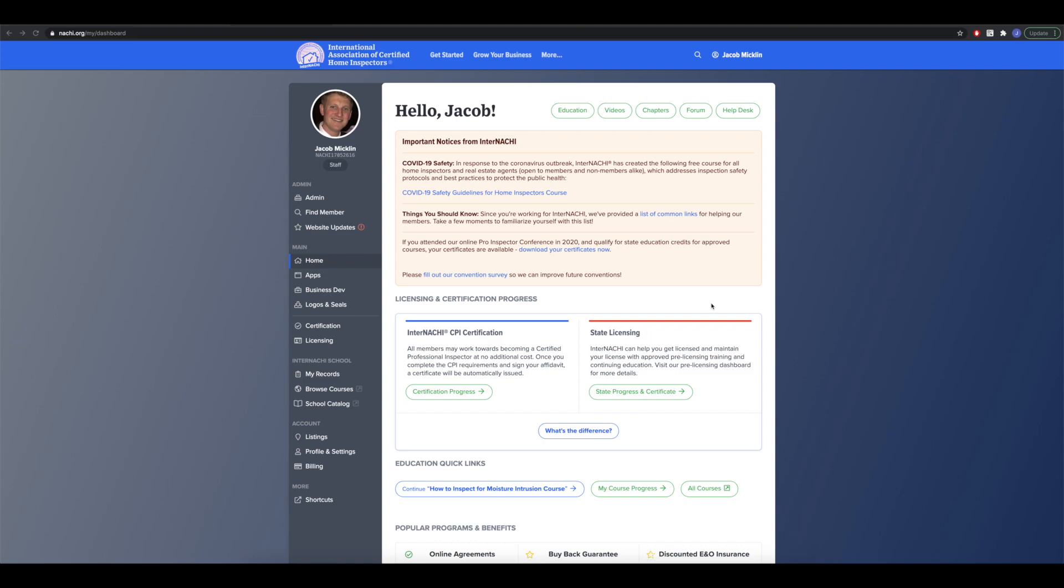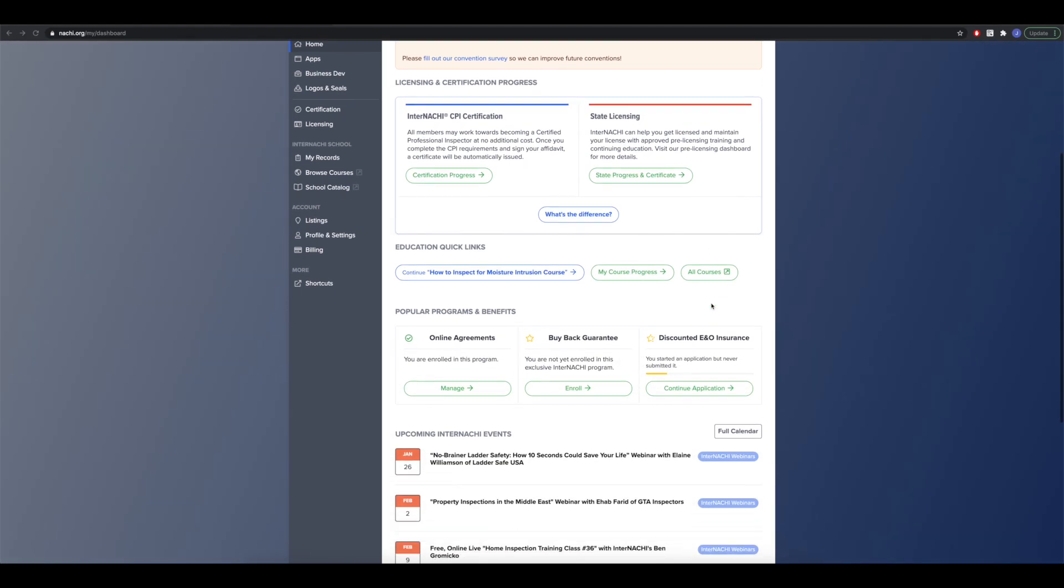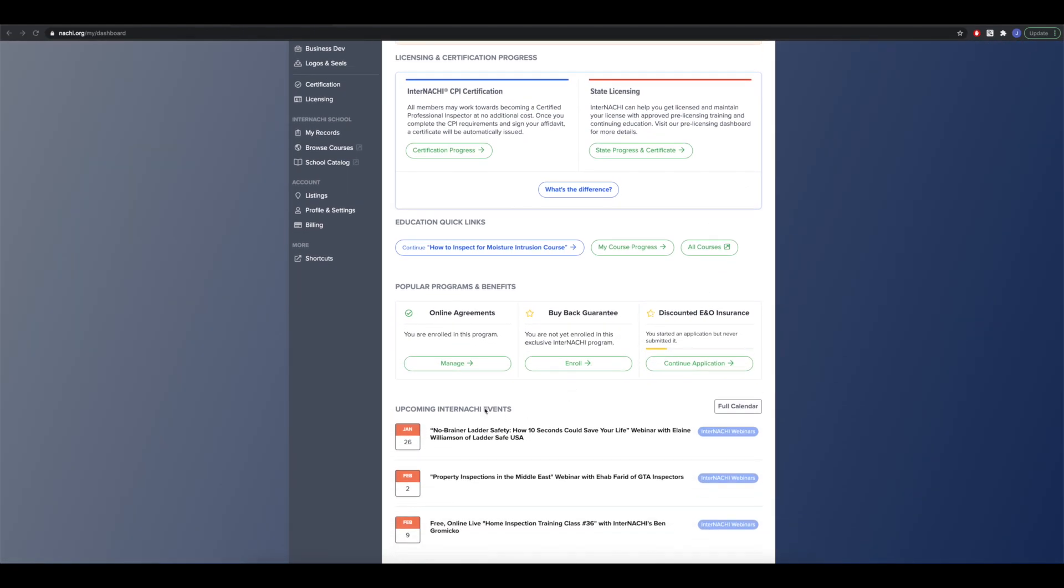In today's video, I'm going to show you how to use InterNACHI's online agreement system. The first thing you want to do is log into your members only dashboard at nachi.org and then scroll down to online agreements.